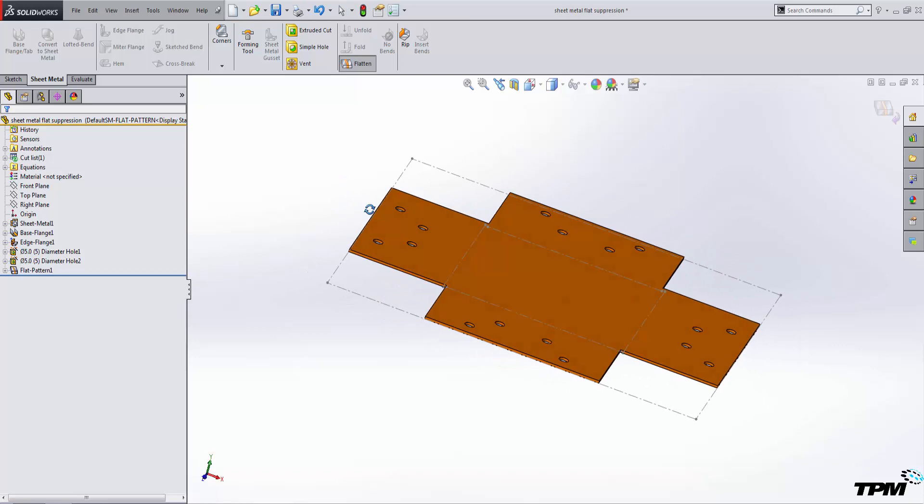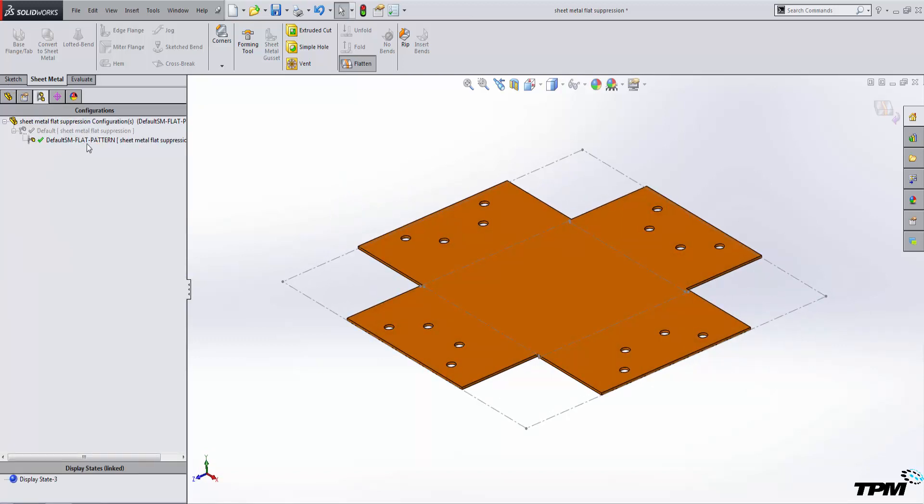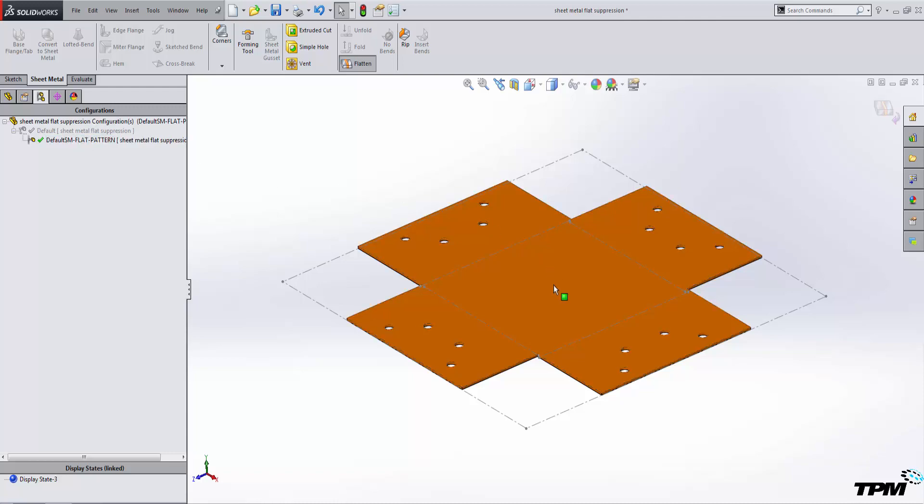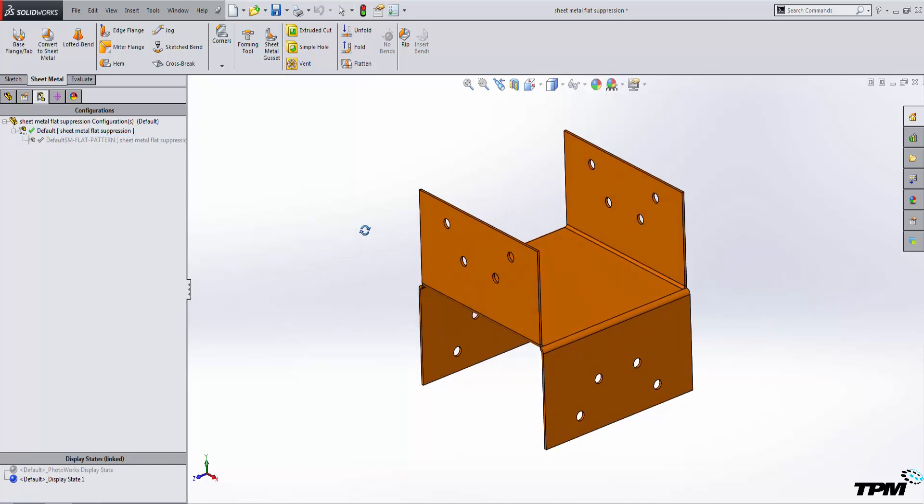So now our sheet metal part should be flat inside of this configuration. So let's check. Our flat pattern configuration is active and the part is flat. If we go back to our default configuration, it should show it's formed.